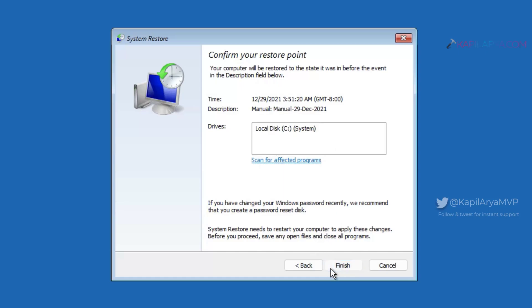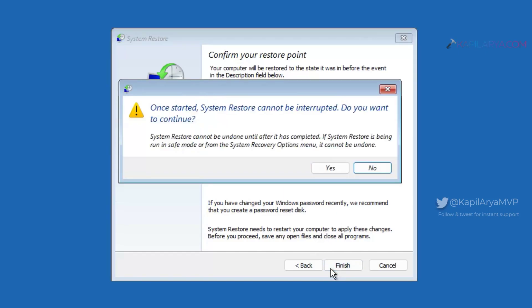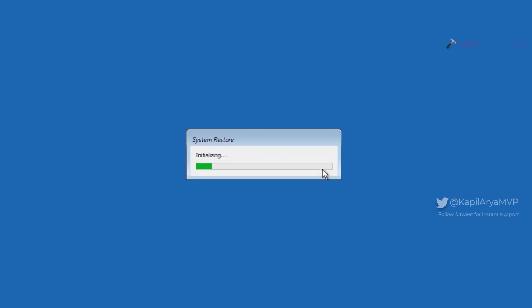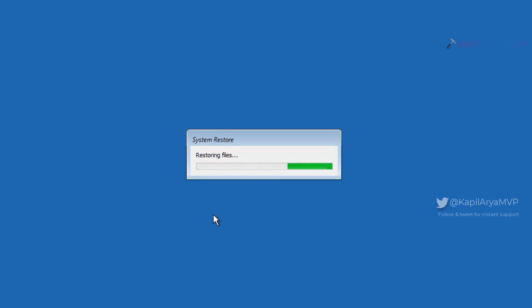After this, a prompt will appear. Click yes in that. And now the system restore process has been started and it is now restoring files. This process may take time depending upon the data you have to restore the system.